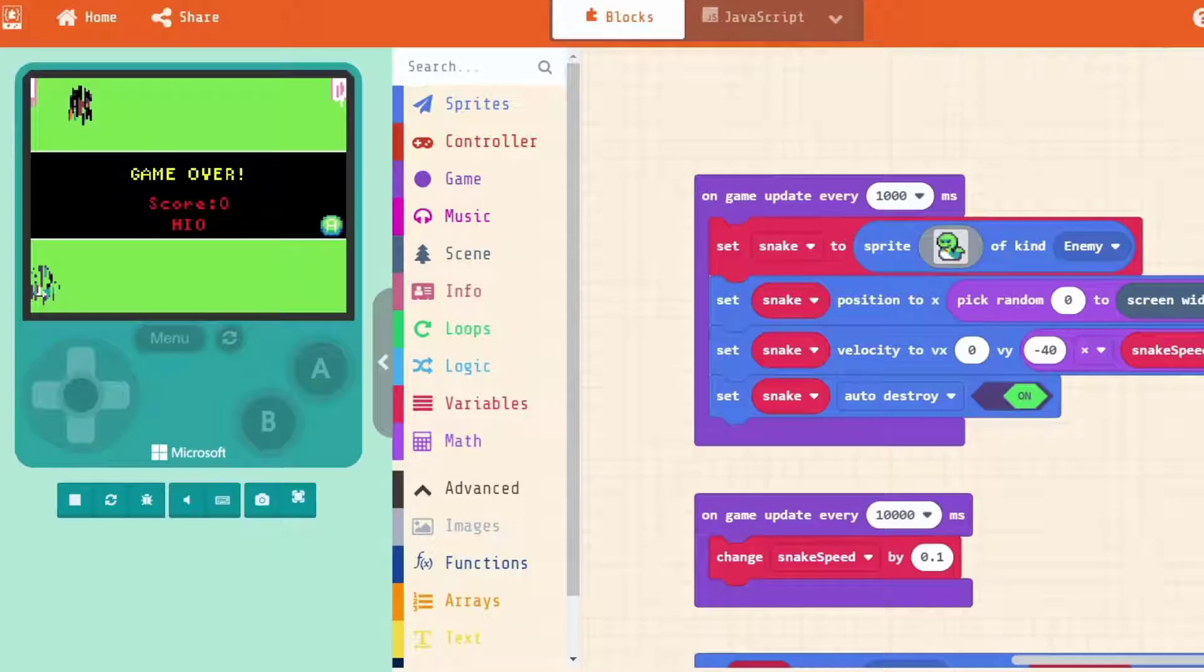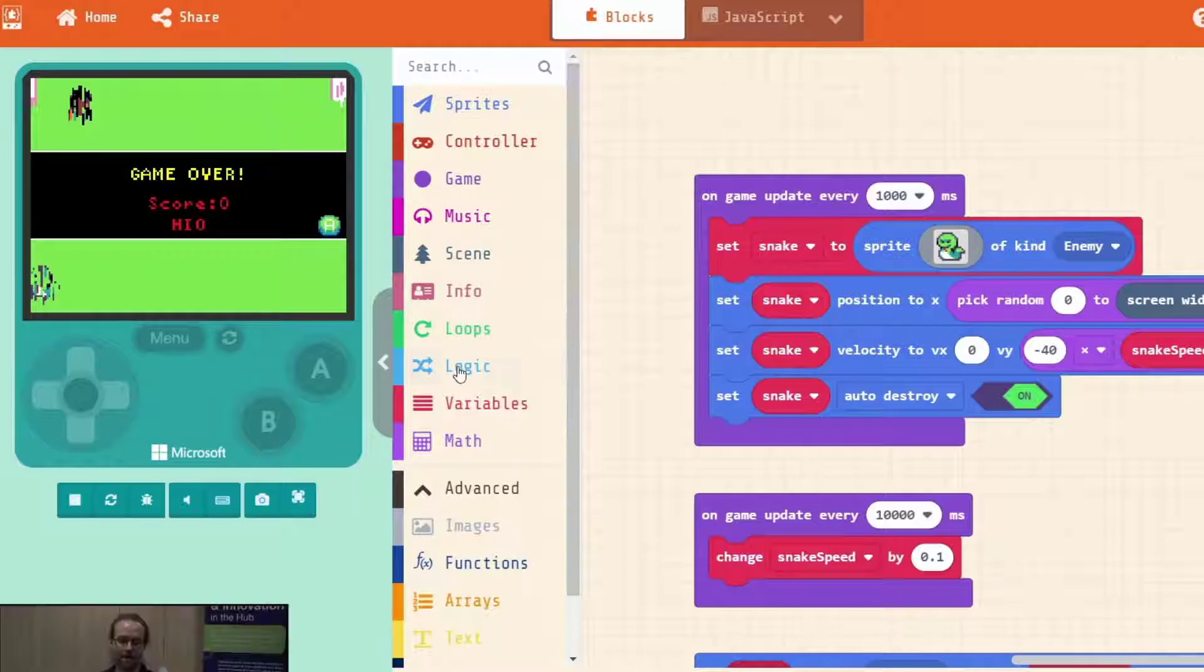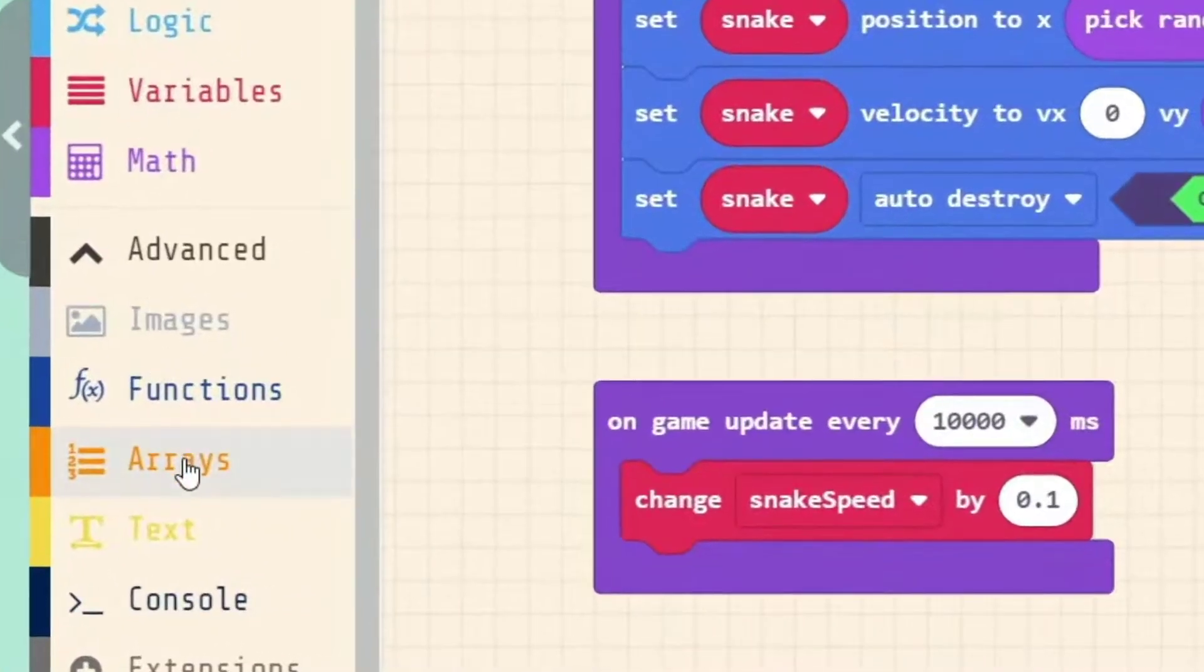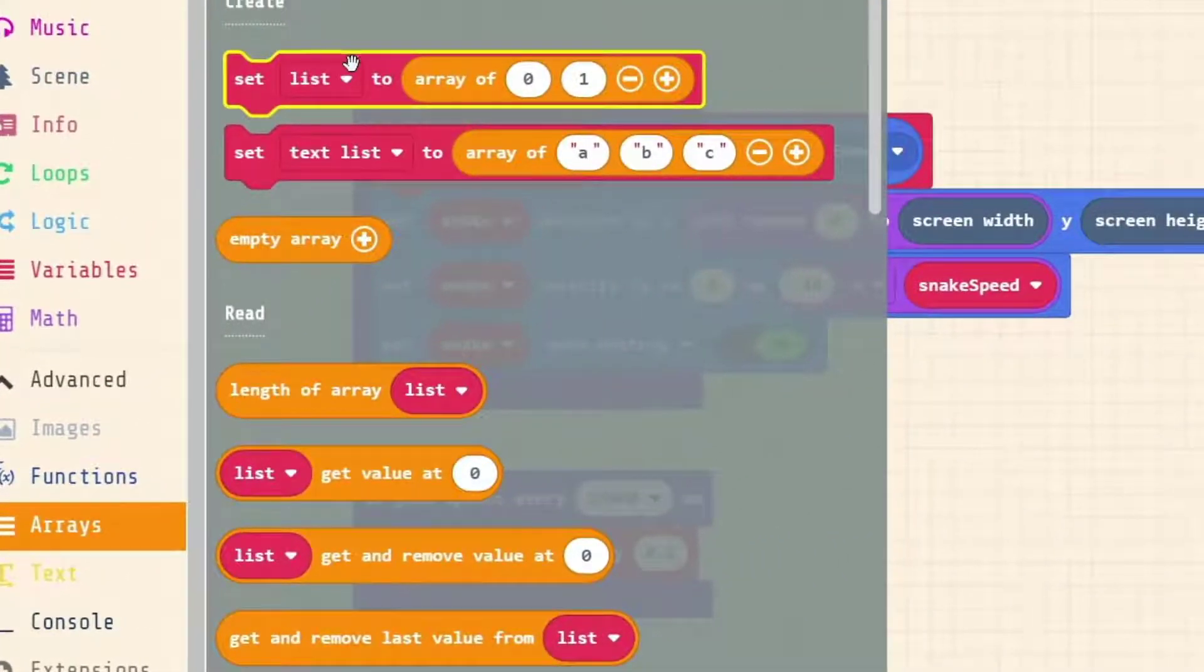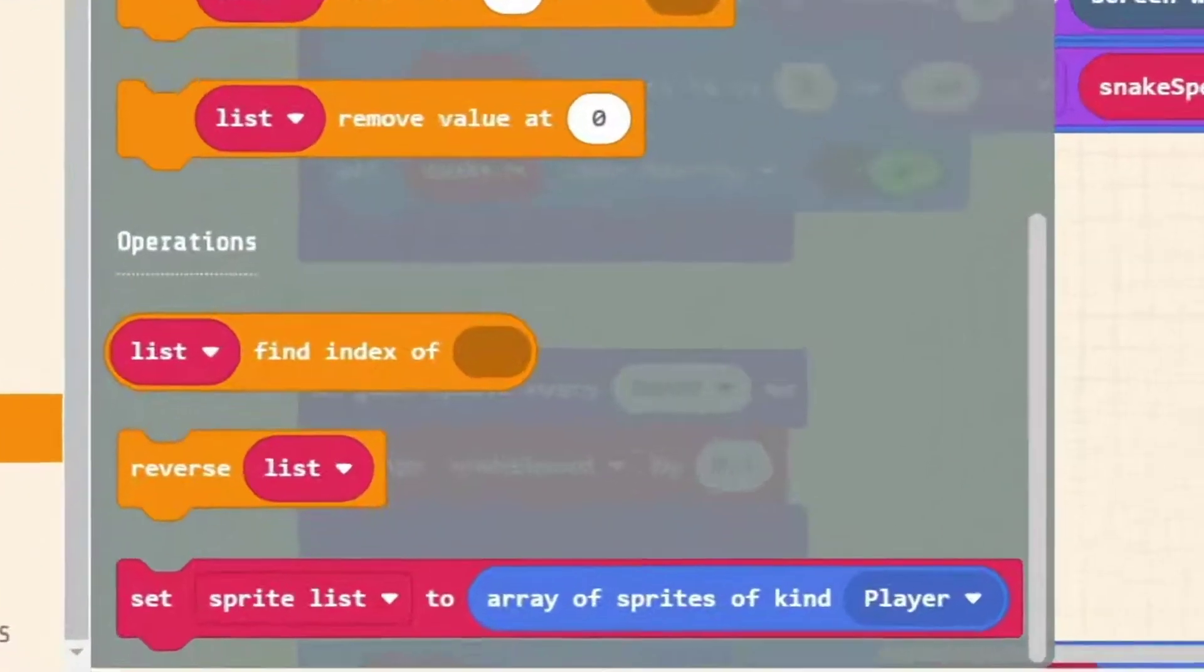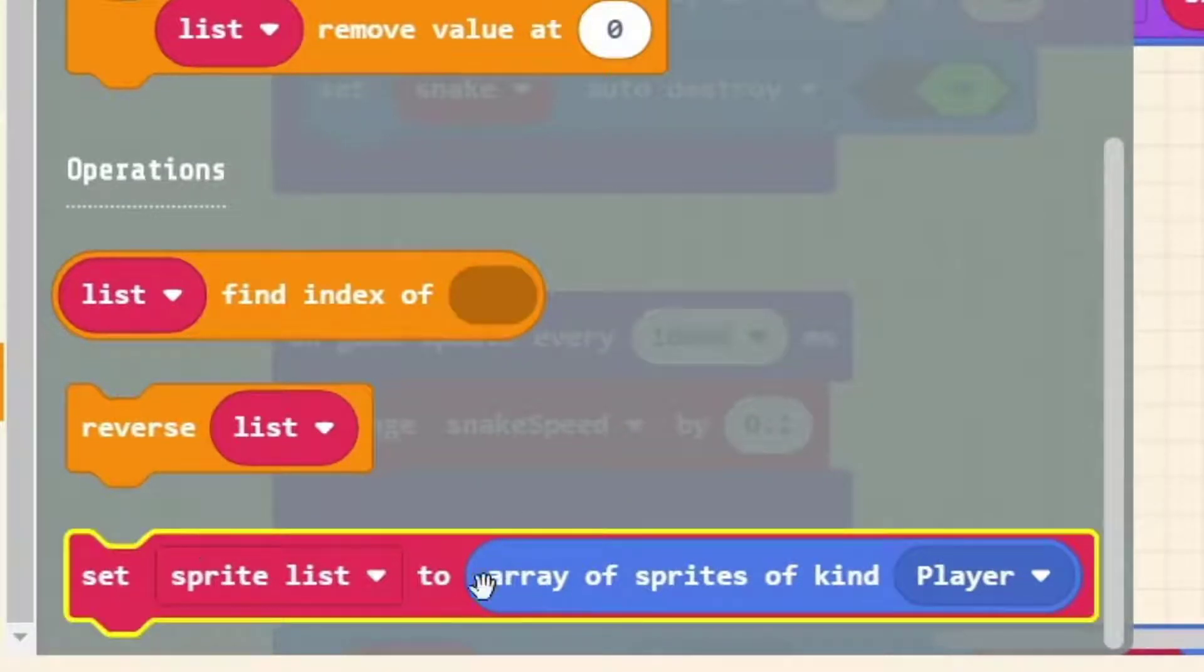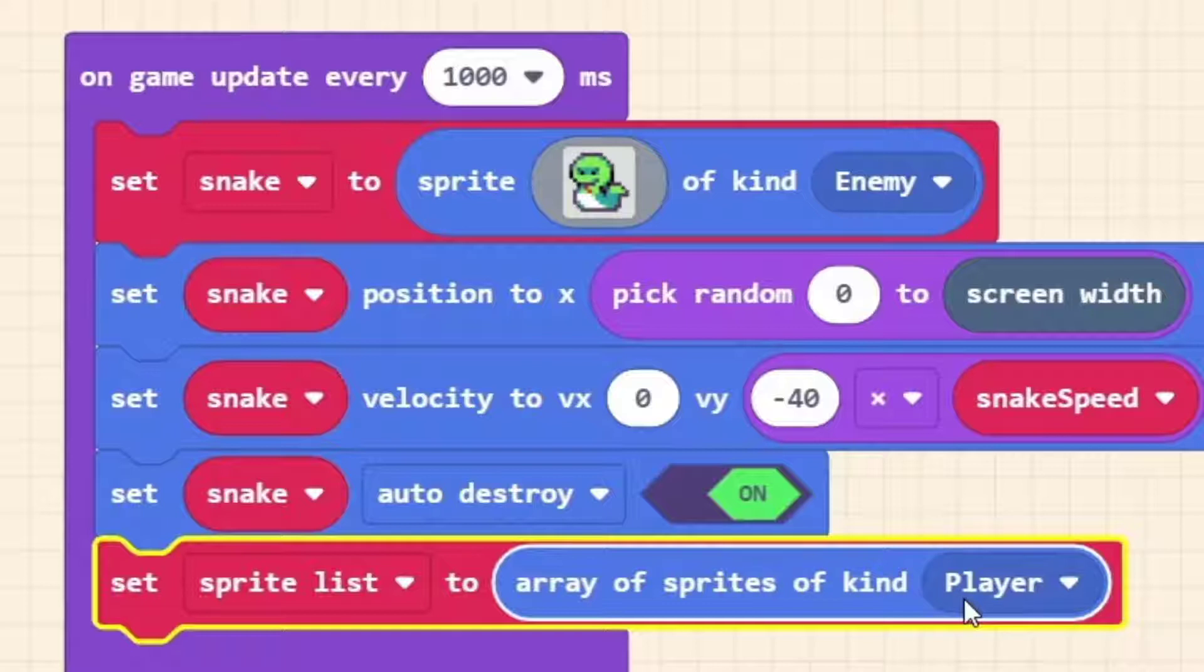To get started on this we need to add all of our snakes to a list. We'll call the list all snakes and we're going to add it to the list once the snake has been made. To find the list, it's actually in coding called an array. In MakeCode Arcade the category is called an array but they also refer to the array as a list.